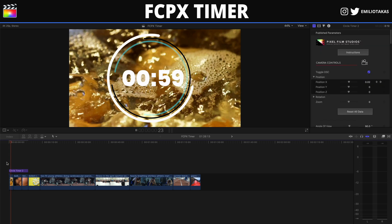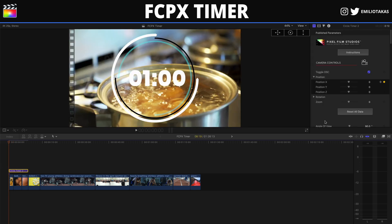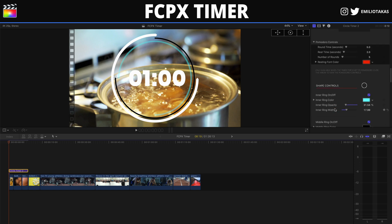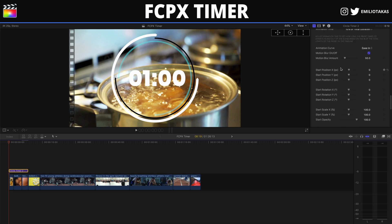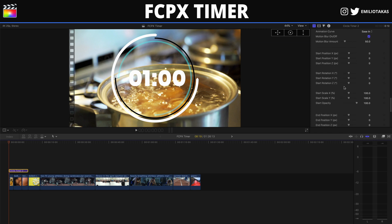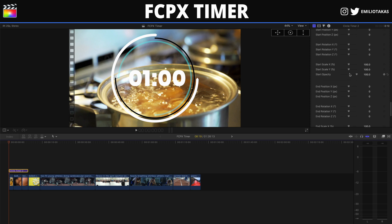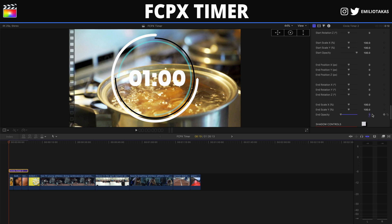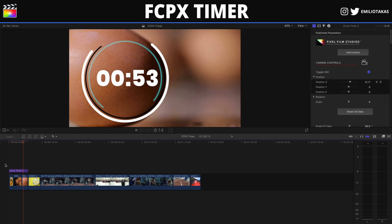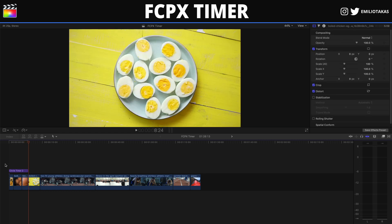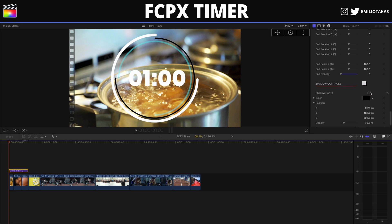For animation type we have animation to empty and animation to fill, which controls how the timer ring animates as it runs. Under general animation, the animation time is set to 10% of total duration by default — changing it to 5% makes the animation a bit slower, so you can control the speed of the timer element's animation. We can also change the animation curve, for example to ease-in, adjust motion blur amount, and set the start position on the X, Y, and Z axes, plus the start and end opacity — setting end opacity to zero creates a fade-out effect.